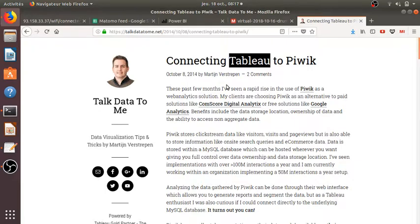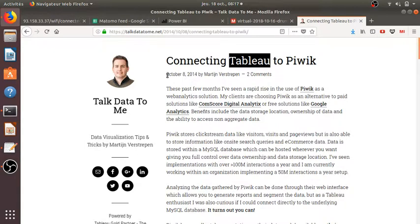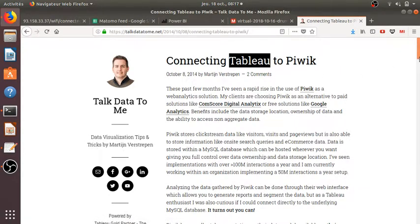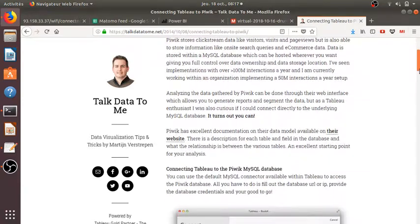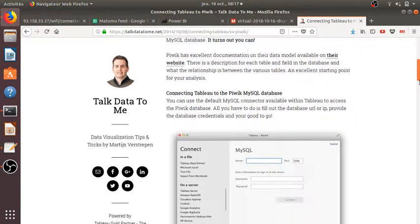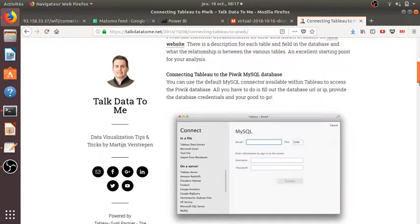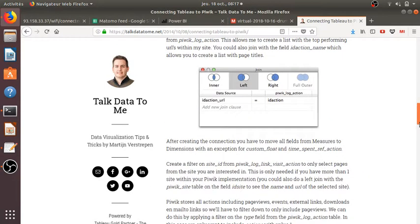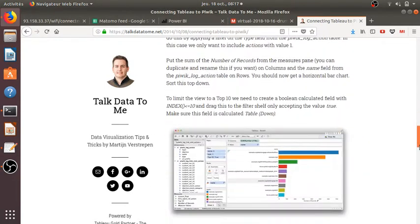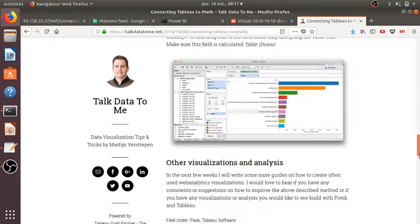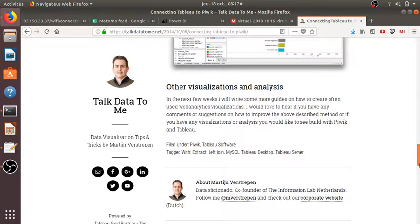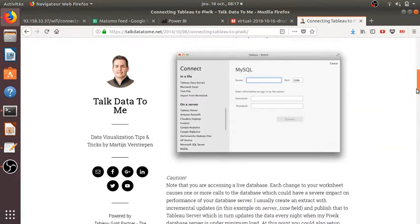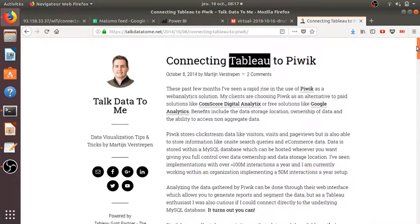If you look for this information on search engines, you will see an article explaining how to connect Tableau to Piwik, basically mentioning the possibility of connecting to the MySQL database. In my case, I'm not going to use this technique. I will use a basic technique more for marketing people.